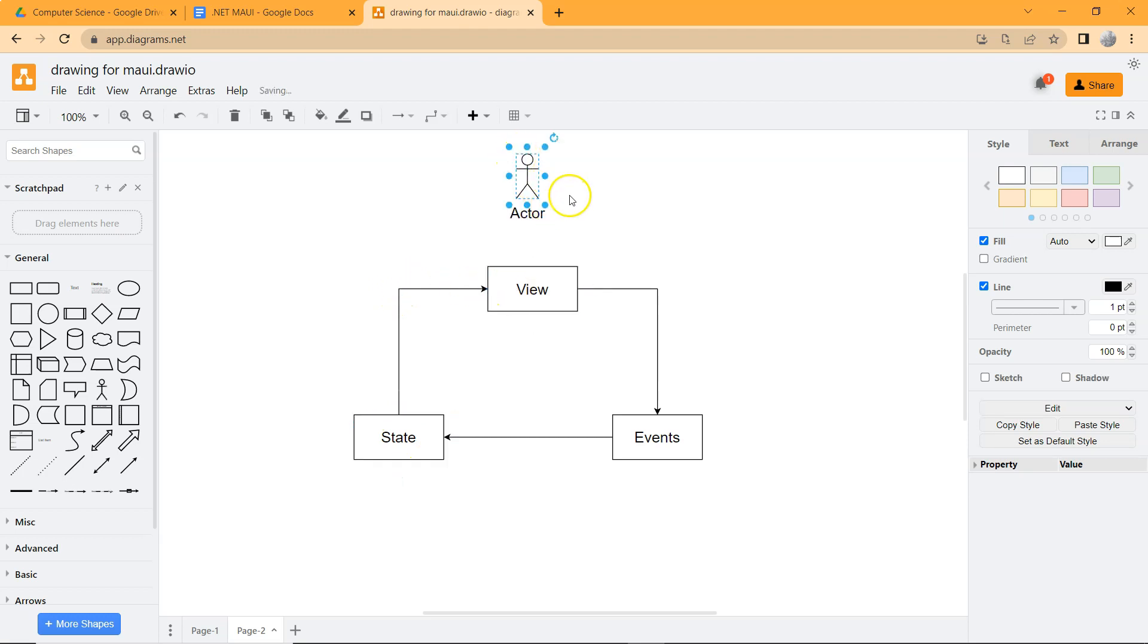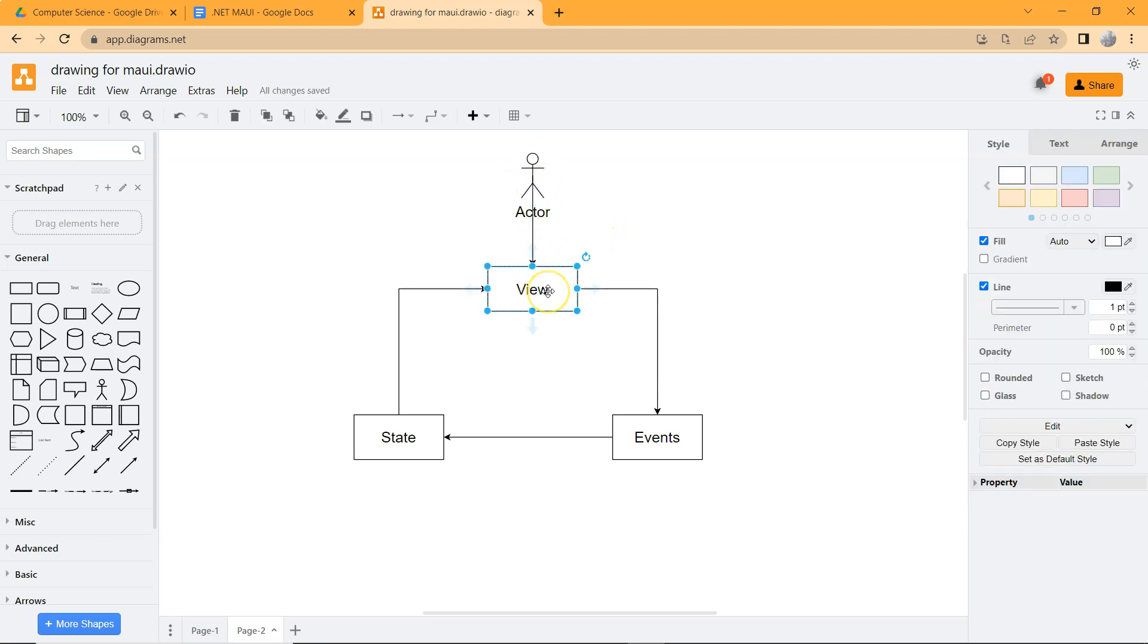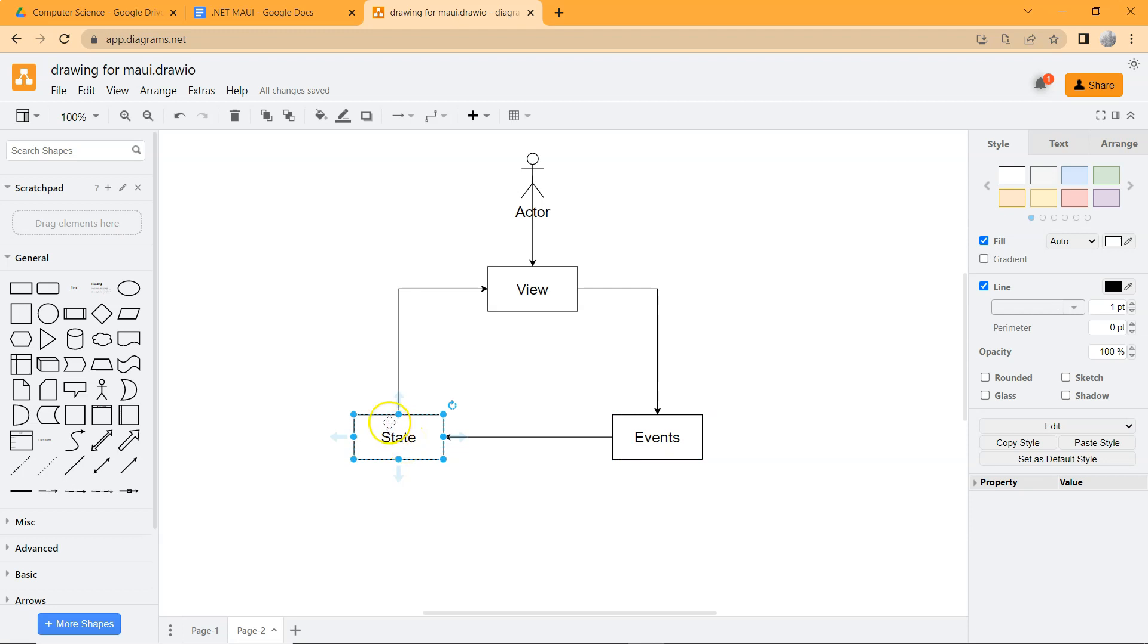Let's put a user here, and the user will then interact with the view, and then that generates the events. And then developers will handle the event.